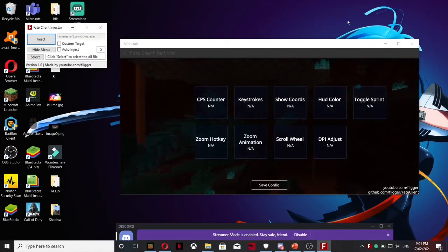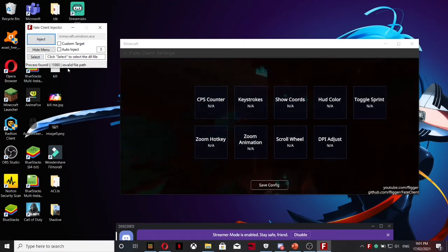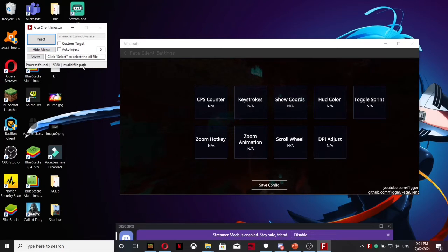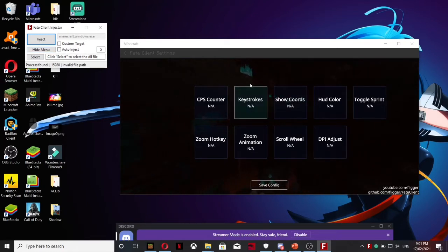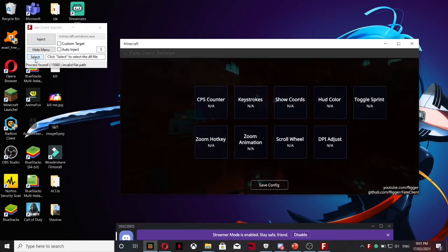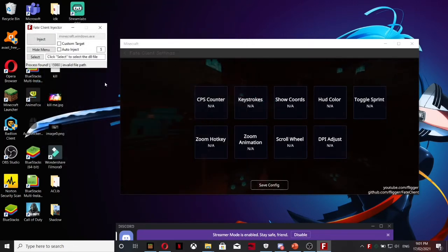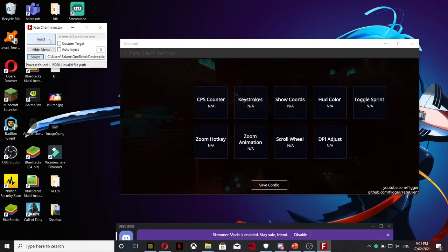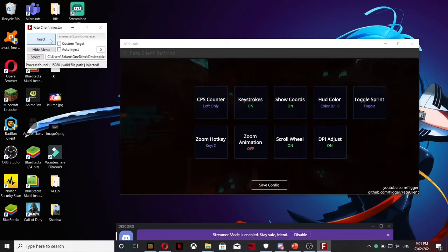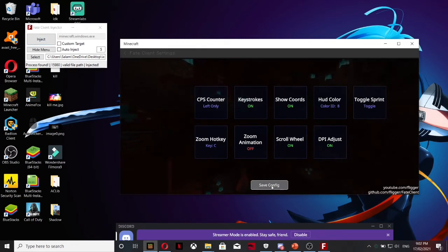Now you're going to click Inject and it's going to say Invalid. Oh sorry, mine's already got working. Basically it's probably not going to work. As you can see here it's not working, this is because you haven't picked the path. Go down here and click the Select button and then you have to click the Fake Client DLL. Click that and then click Inject. Everything should be working, everything should be turned on. Click Save.